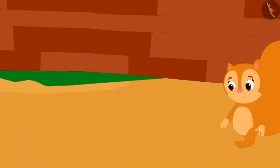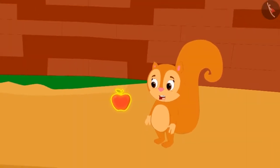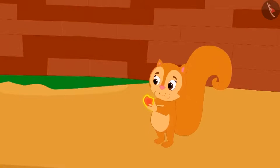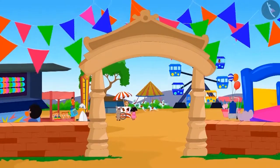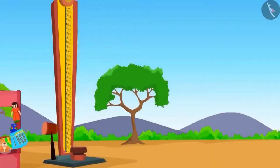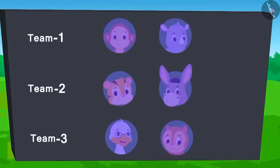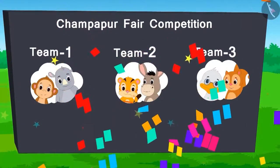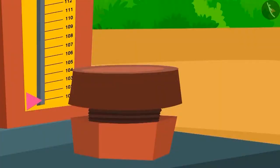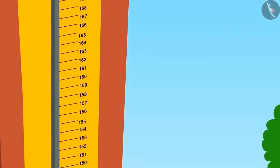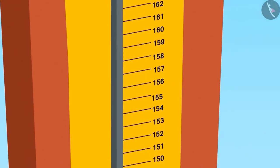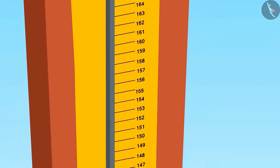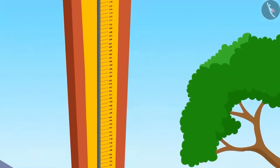It seems that Chanda is also getting ready to go to the fair. It looks a bit magical. Come on, let's go to the fair! The name of the first game is 'Who is the strongest?' Each team will be given one try. The team who reaches the largest number on the scale will win the ticket. There are a few new numbers on this scale — let us learn these numbers through the game.